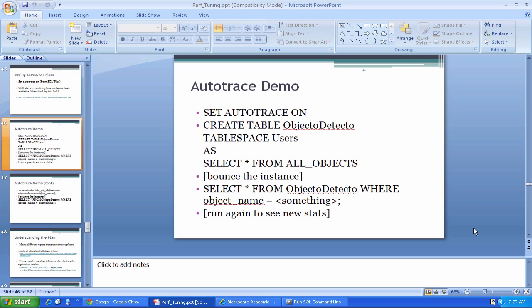The part of the database that takes your query and translates it into a set of physical operations, hopefully that aren't too difficult or expensive for the database to perform, is called the optimizer.